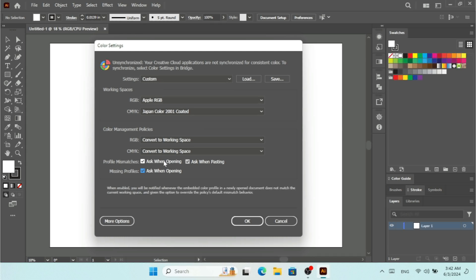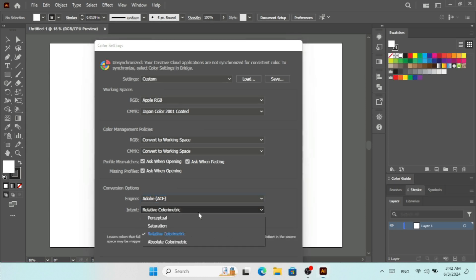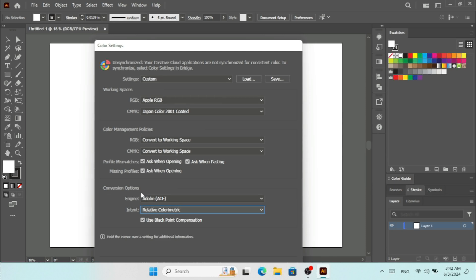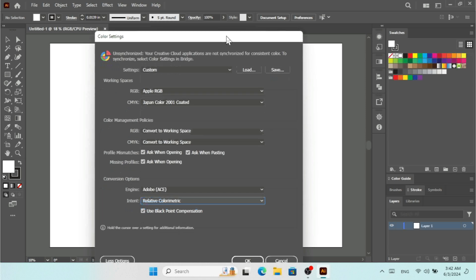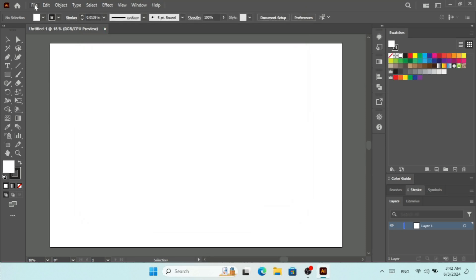If you click on More Options, you're going to see the Engine — you can go with Adobe Engine or Microsoft. Under Intent we have different options like Saturation, Relative, and Absolute. You can put your cursor on any option to get info about it. You also have Use Black Point Compensation available. I'm not going to change anything for conversion options, so I'll just click OK.